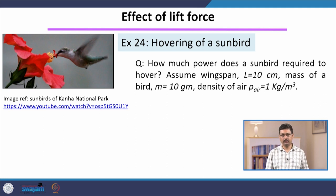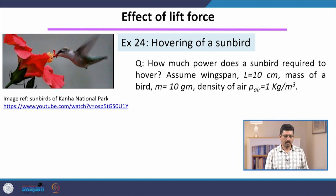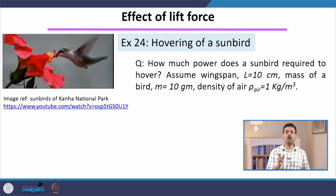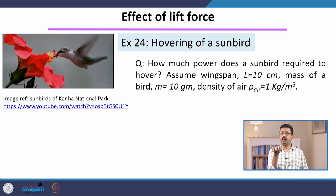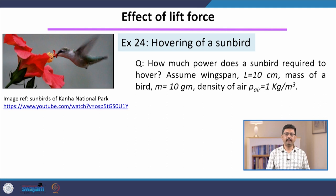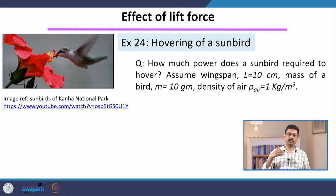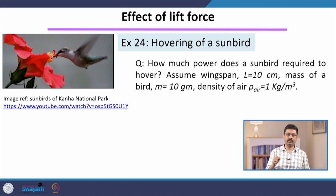We will take a simple example in which we look at something called hovering. Here is a picture of a very common bird in India — a very small tiny bird. Its wingspan is about 10 centimeters and it is also very light, about 10 grams. This is called a sunbird, and you have seen these birds — they come to flowers and take the nectar.